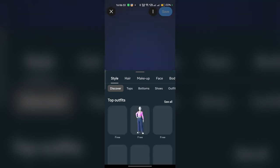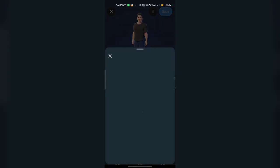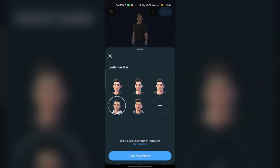Then here you can simply press the three dots you will see in the top right corner. Once you press there, you can simply click on 'Switch Avatar' to switch the avatar. Then here you can simply select your new avatar and then use this avatar.